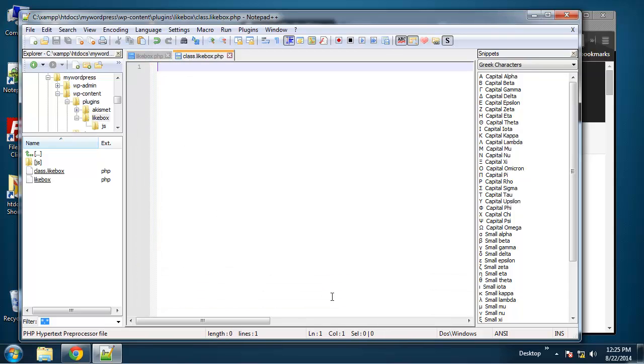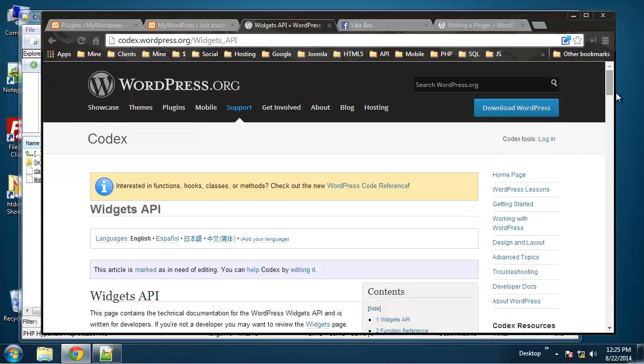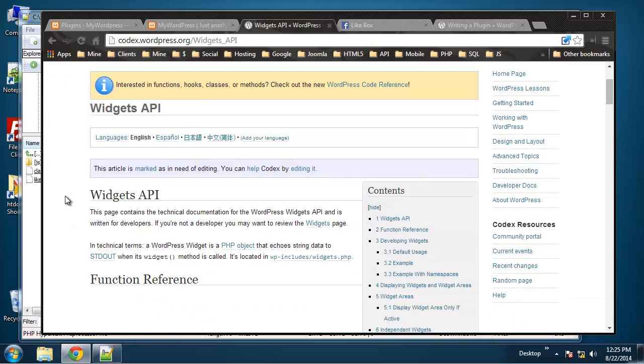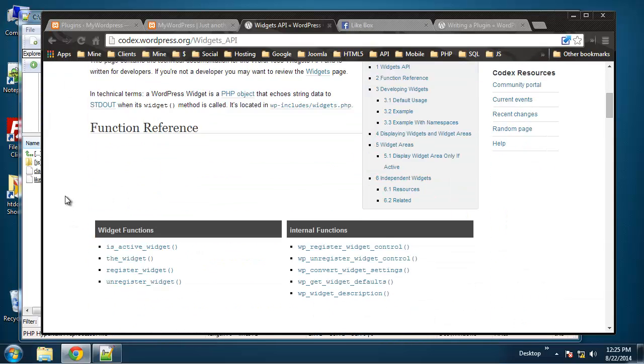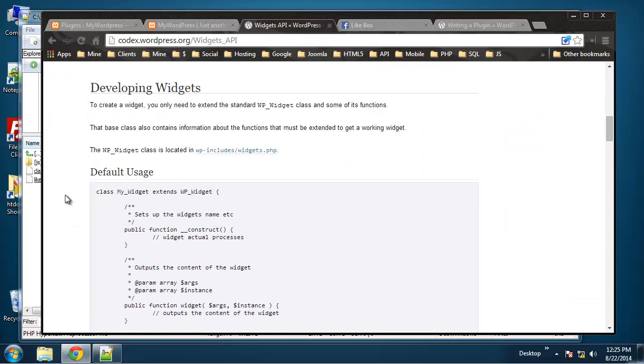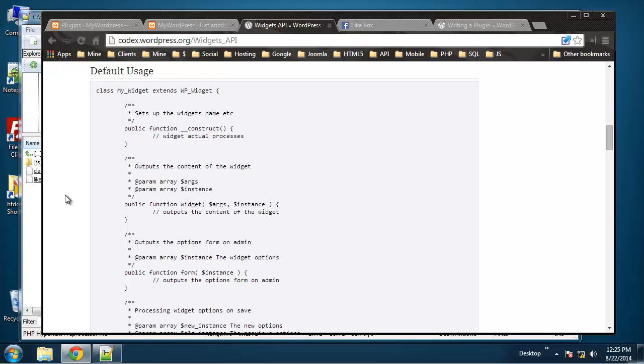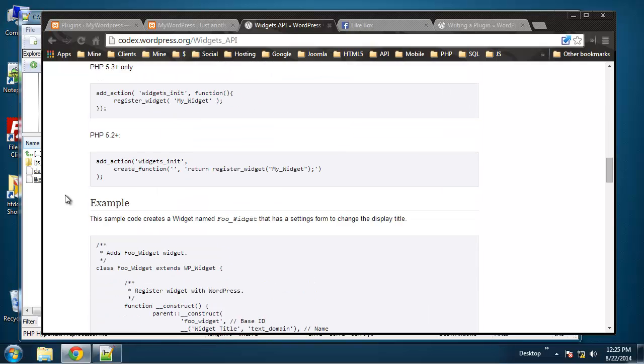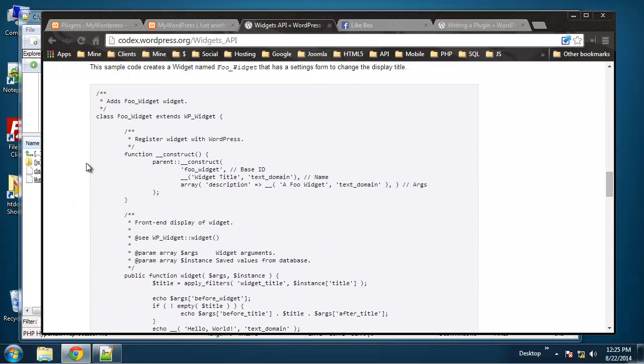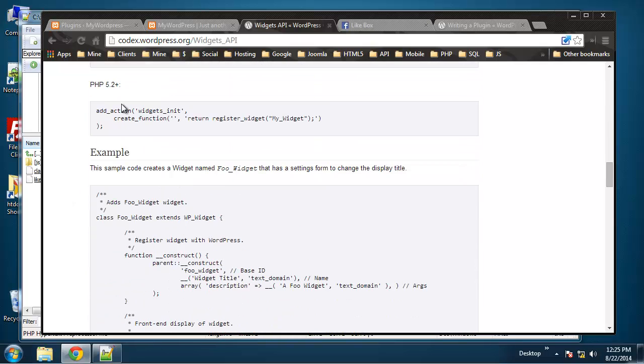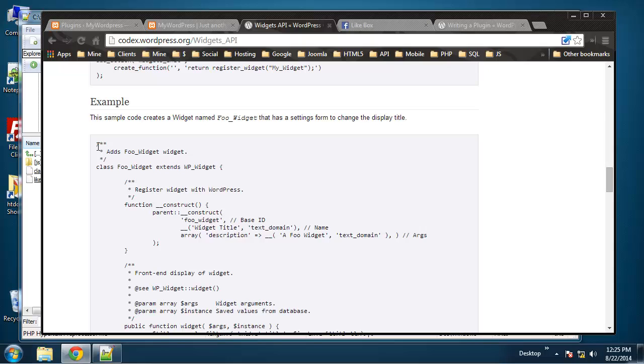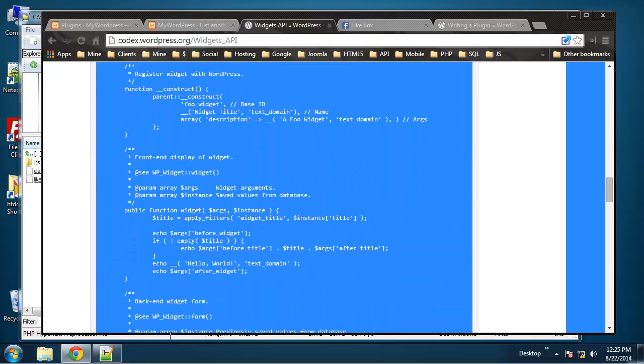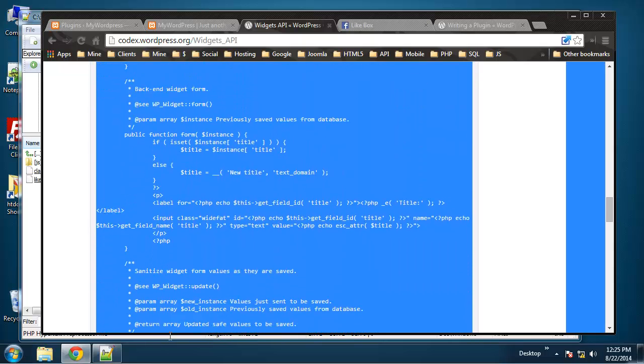So what we need to do now is the class, which is going to be the most code. This will be the biggest file. If we go to the widgets API documentation and we scroll down to the example, I'm just going to grab this whole thing—this example class.